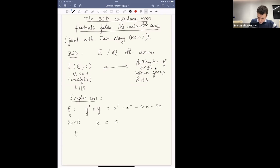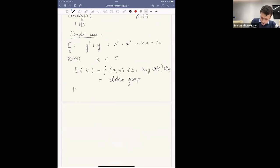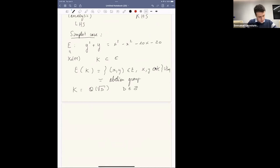If k is any subfield of ℂ, you may consider the solutions with coordinates in k. You also have to adjoin a special point at infinity, and so it has a natural structure of an abelian group. I'm mostly interested in the case where k is a quadratic field — Q adjoined some square root of an integer d, positive or negative. Let's start with k equals Q.